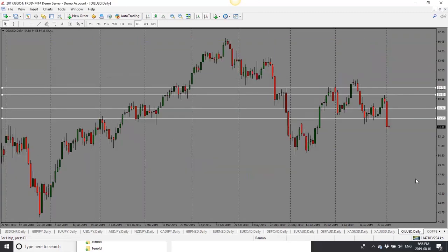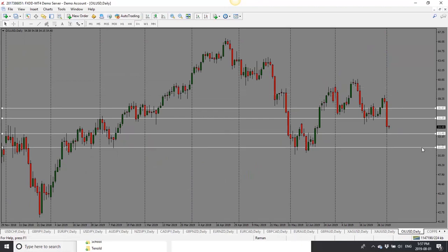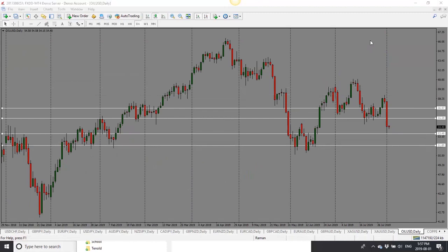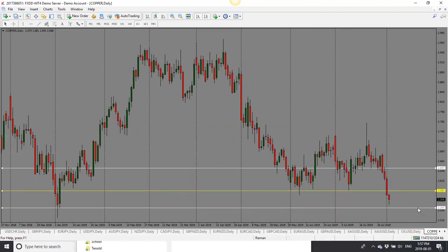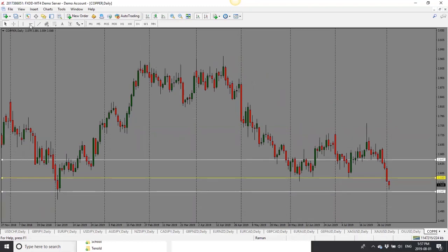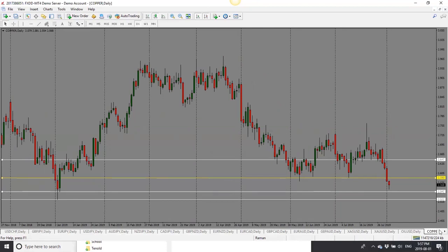Oil had a huge drop today — bearish bias. I'll look for a pullback into 55.60 and then a drop. First target is 53.50, second target 51.80. Copper also — yesterday we were looking for a drop, we got a big drop and are heading further down. First target is 2.54, second target is 2.52. Copper is looking bearish.